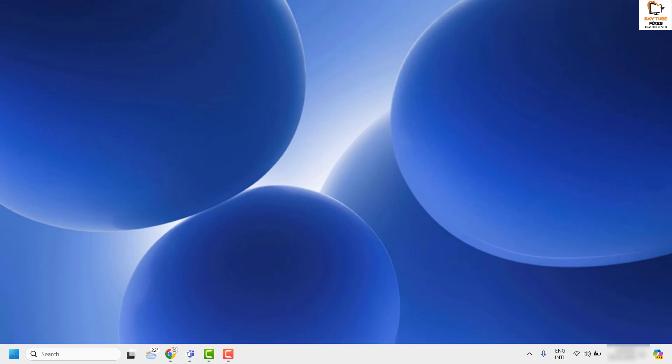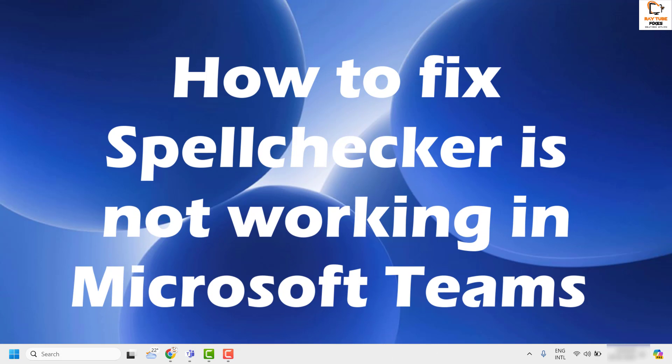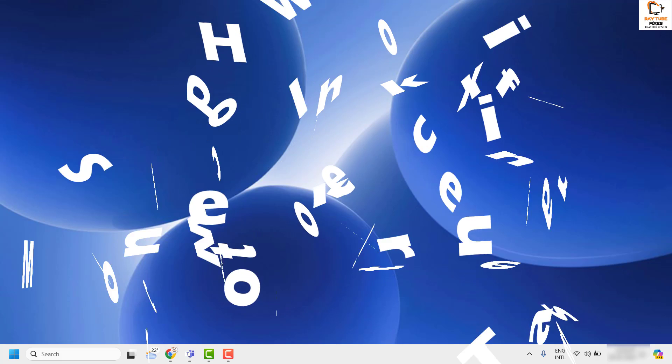Good day everyone, you're watching Radio Fixes. In this video I'm going to talk about how to fix the spell checker not working in Microsoft Teams.